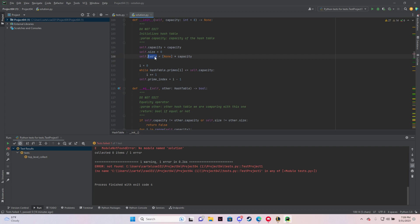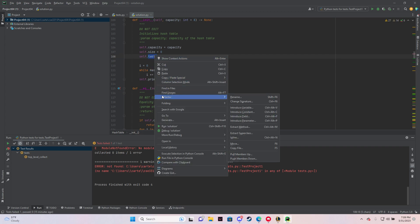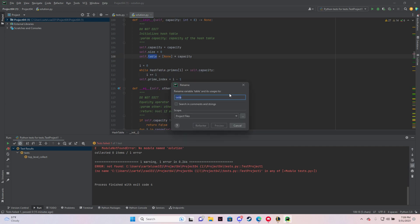So I highlight it, I'm going to right click it, I'm going to go down to refactor right here. And then I'm going to go to rename.